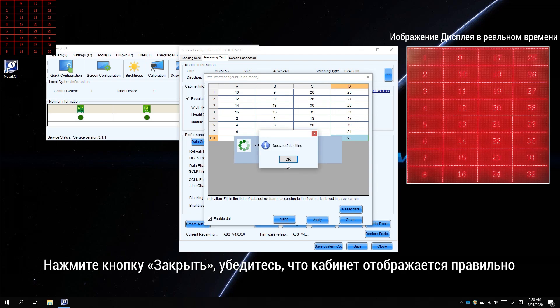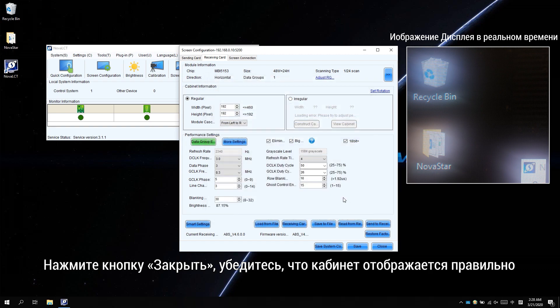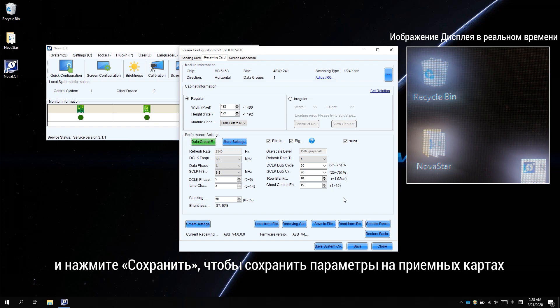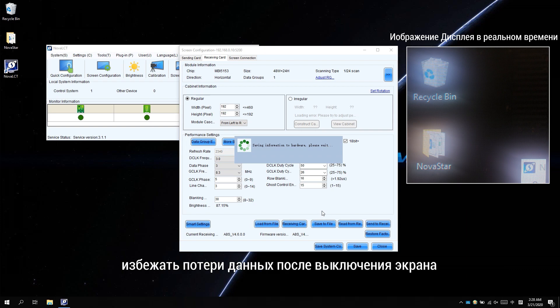Click close. Make sure the cabinet is showing correctly and click save to save parameters to receiving cards. This can avoid data loss after the screen is powered off.